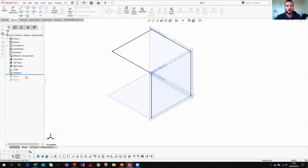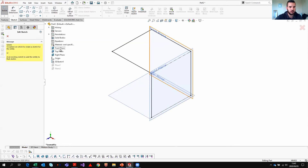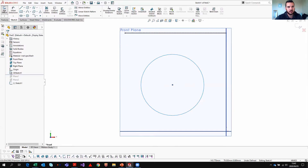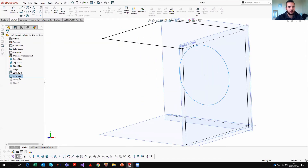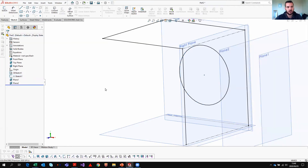Another tip: the rollback bar. Rolling back means you go back in your design tree, and whatever you add will be inserted above that blue rollback line — it won't affect anything downstream. For example, if I draw a new sketch on the front plane and add a circle, notice where that sketch is placed in the feature tree. Then if you want, just roll the bar back down again.